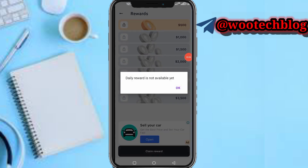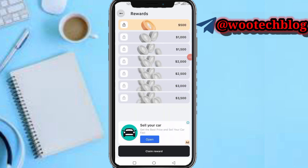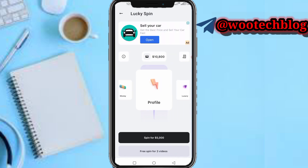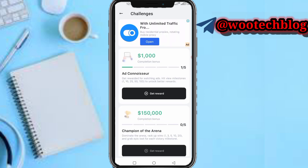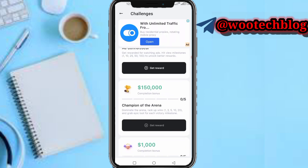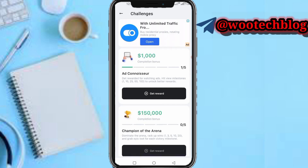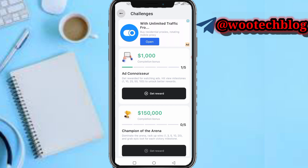Now tap on lucky spin — you can spin the wheel for prizes and dollars. You get a free spin for every three videos you watch. Also, for session challenges, you can complete these challenges and get rewards shown at the top of your screen. Tap get reward and proceed.